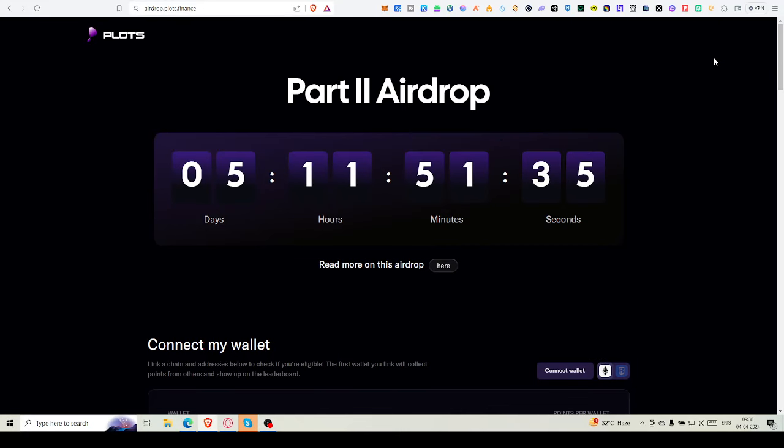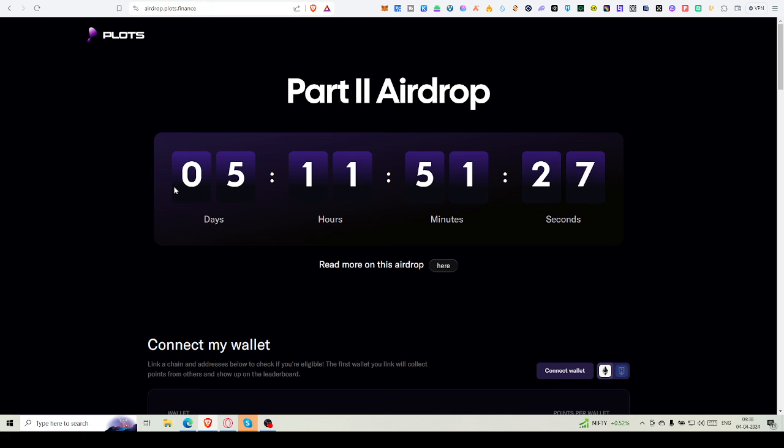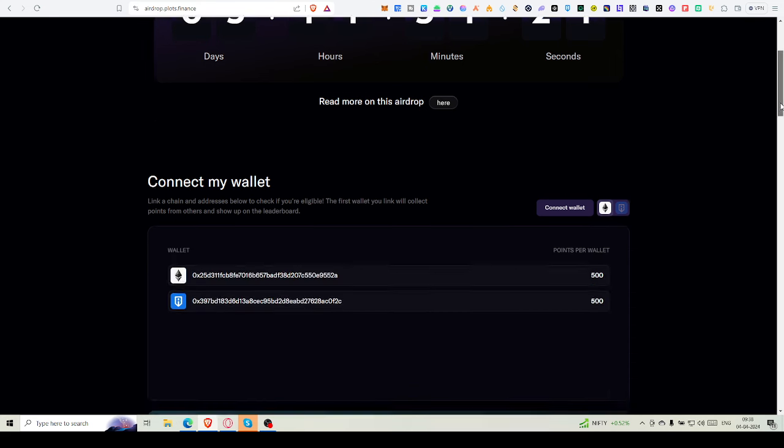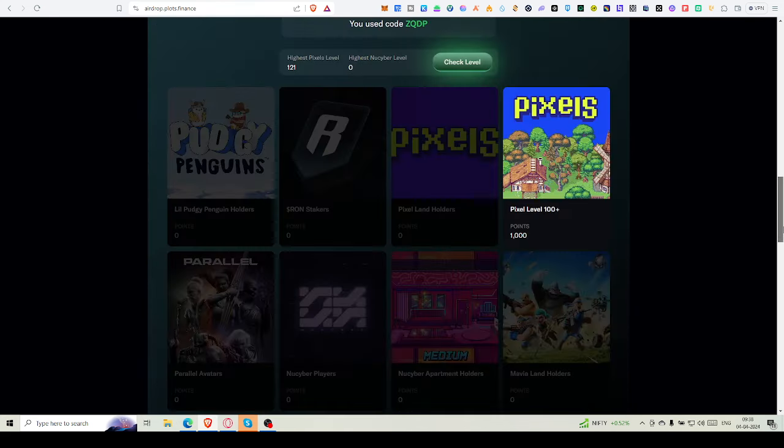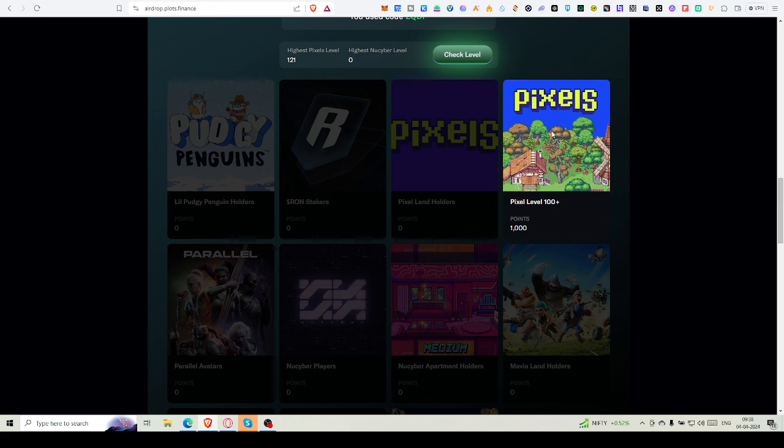Hello friends, welcome back to Blockchain Inside Out. Today we'll check out how we can increase our Plot Finance airdrop points. We still have five days left, so what can we do?